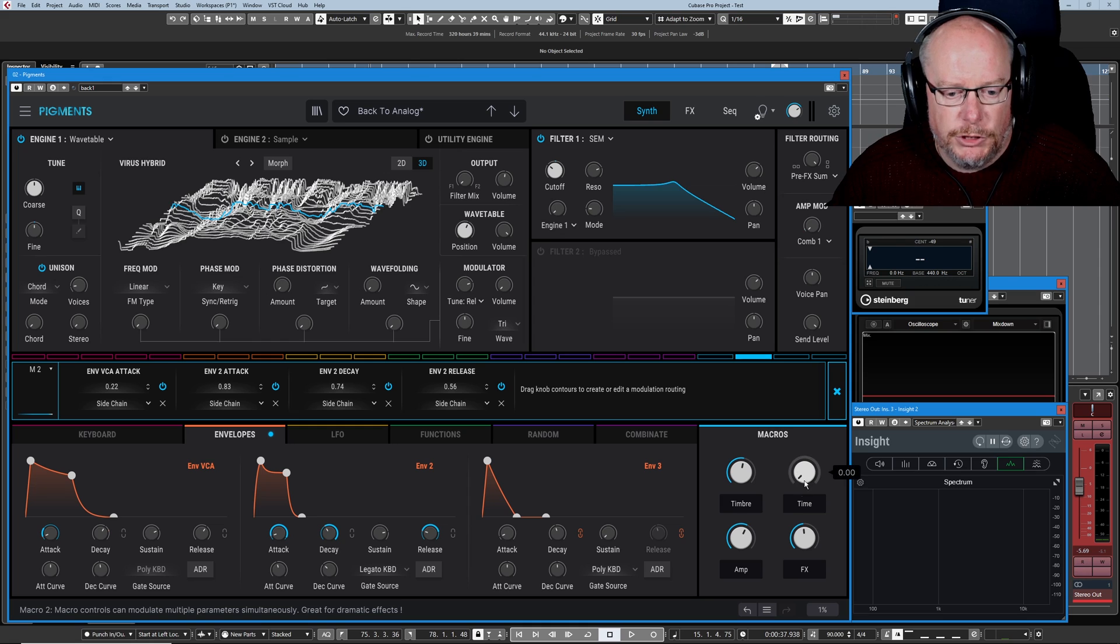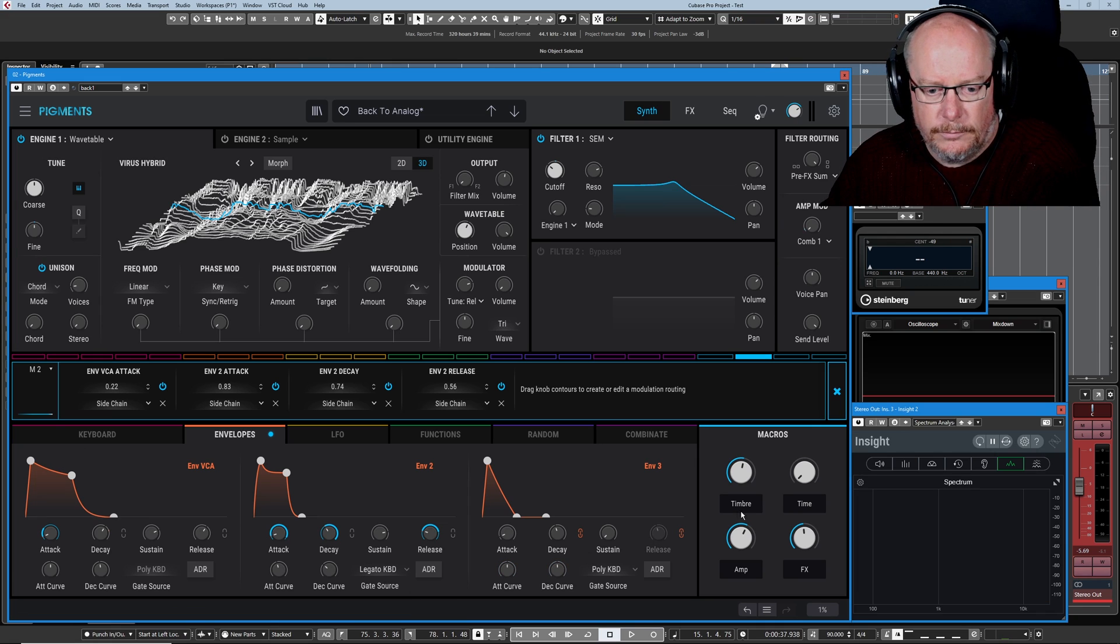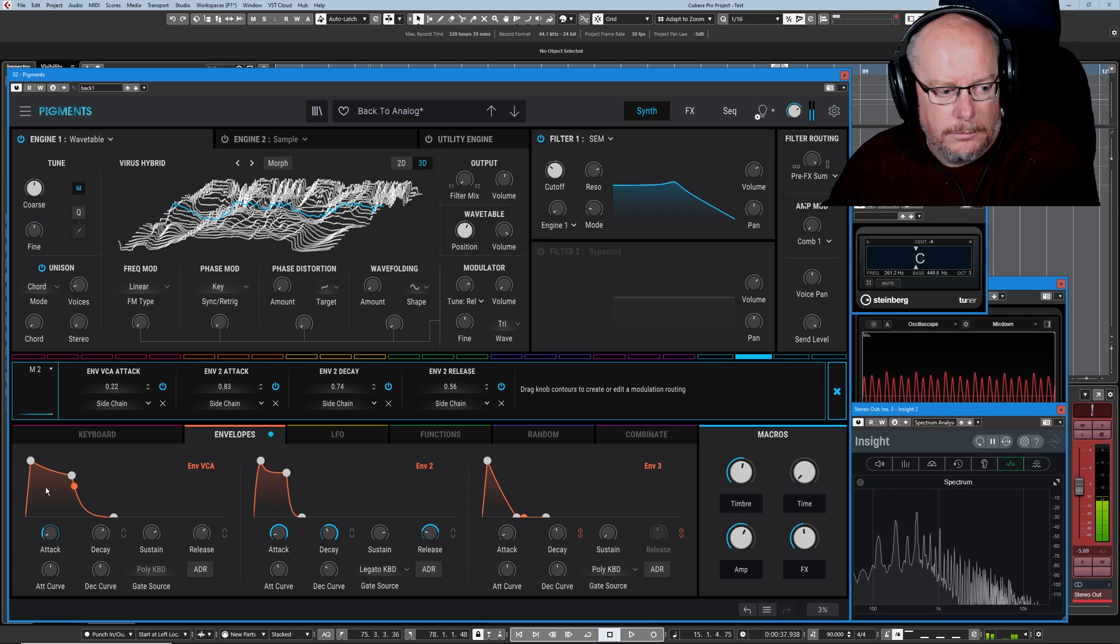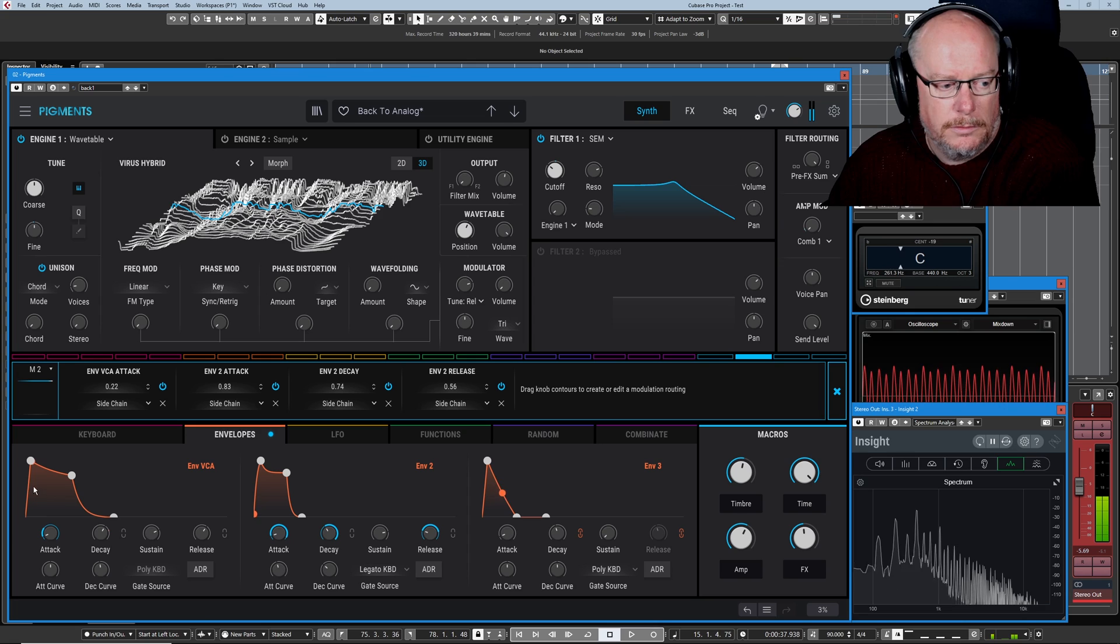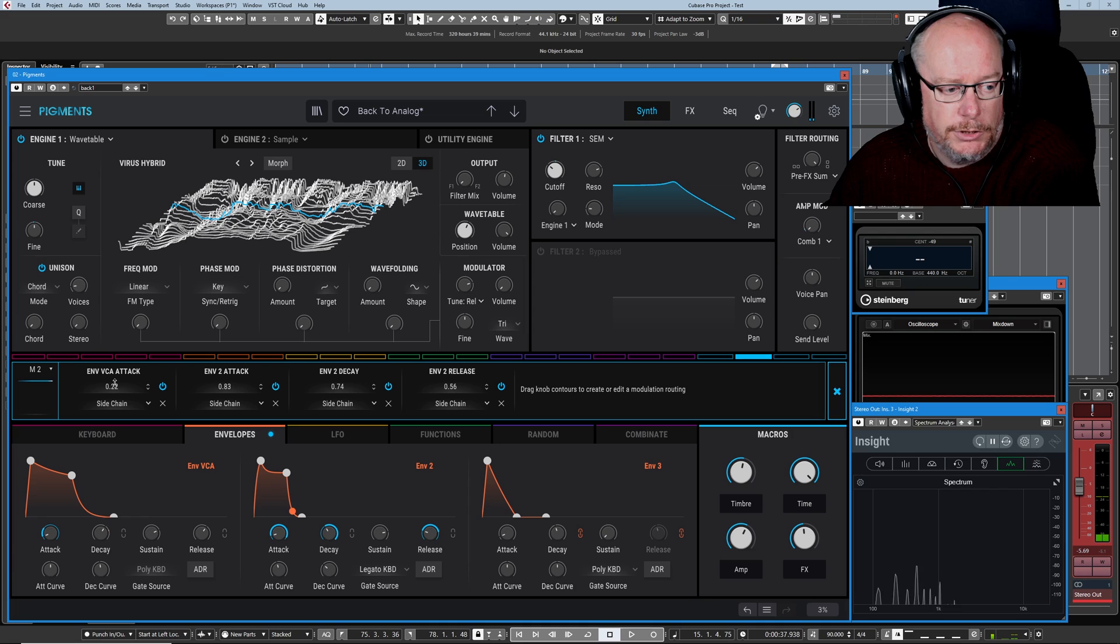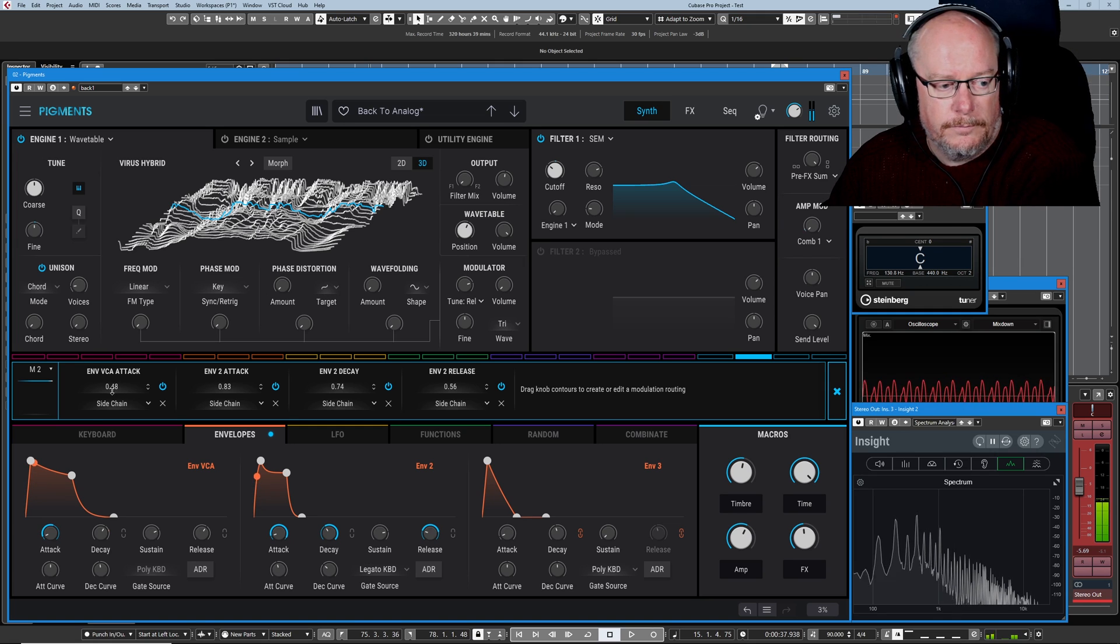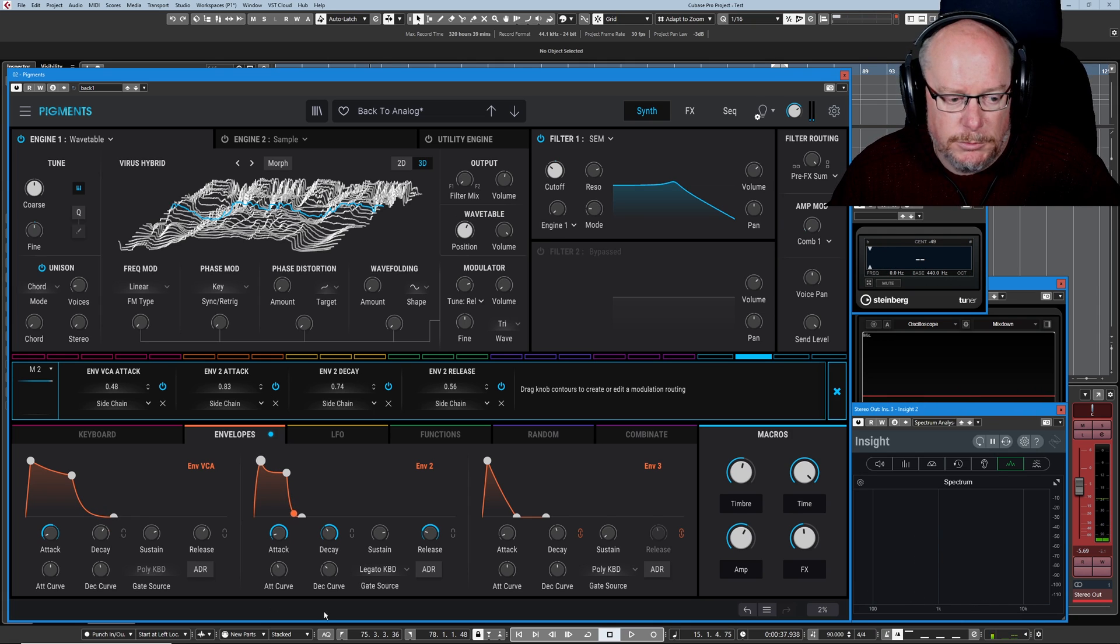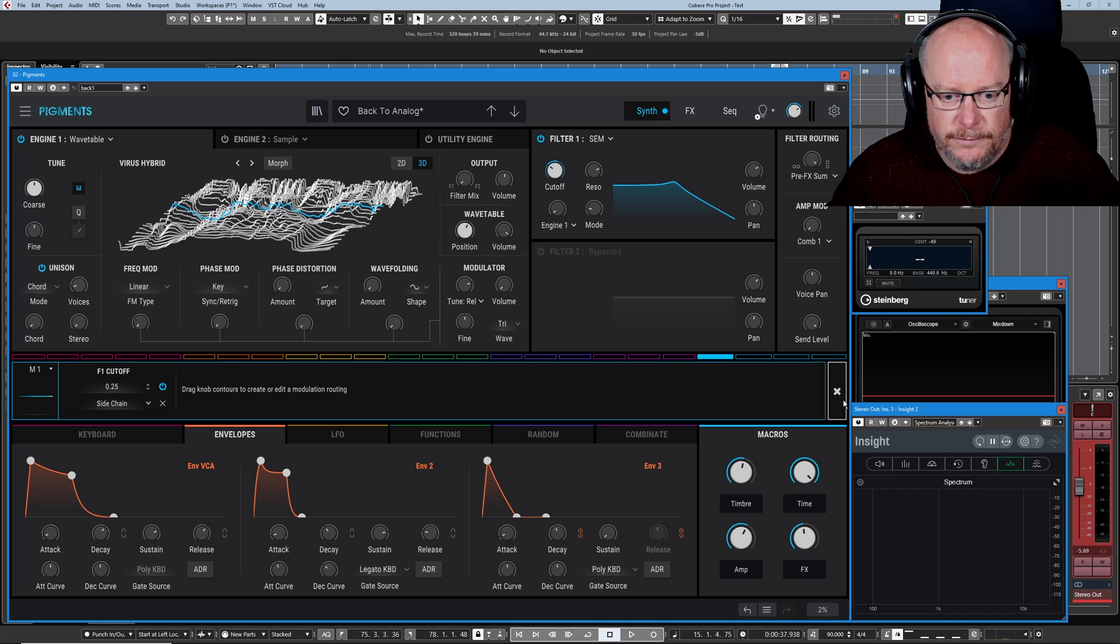Okay that's m4 and m3 dealt with. Macro two which is labelled time gives us control over the vca attack so at its minimum value instant attack maximum value still a pretty quick attack because we're only operating on a 0.22 here increase that value it's going to take much much longer you can see the attack stage of the envelope increasing. All of these env two values aren't used envelope two isn't mapped in this preset and we've gone backwards but why not and we've already seen that macro one is mapped to the filter cutoff.